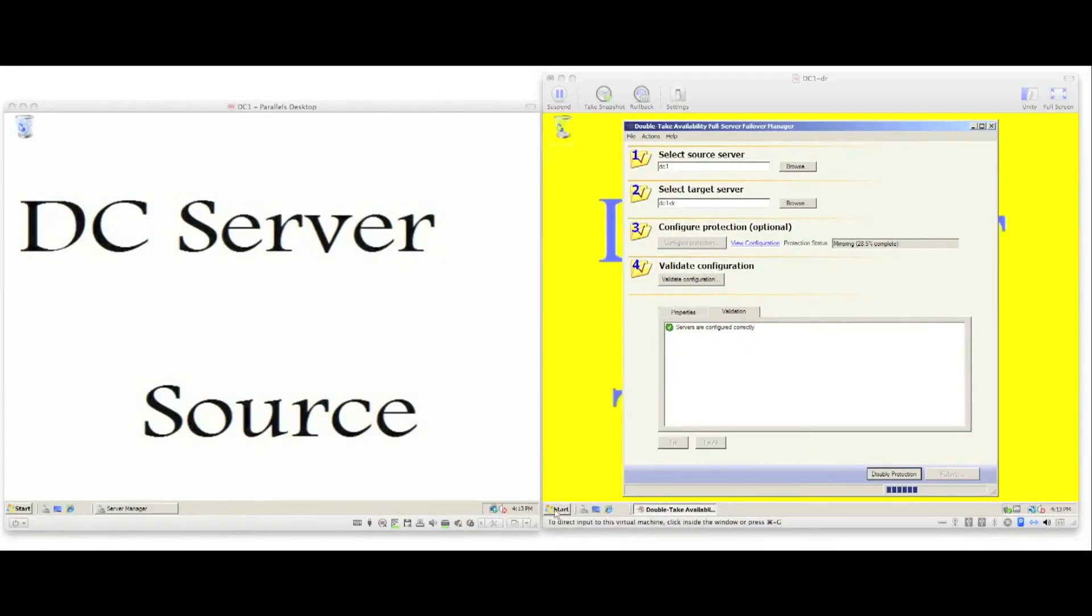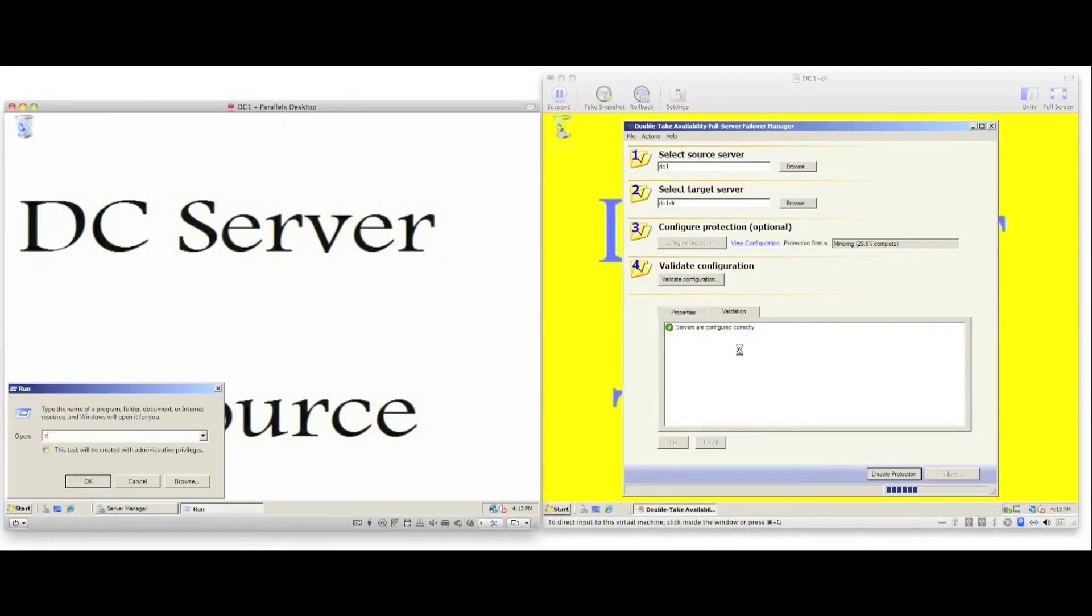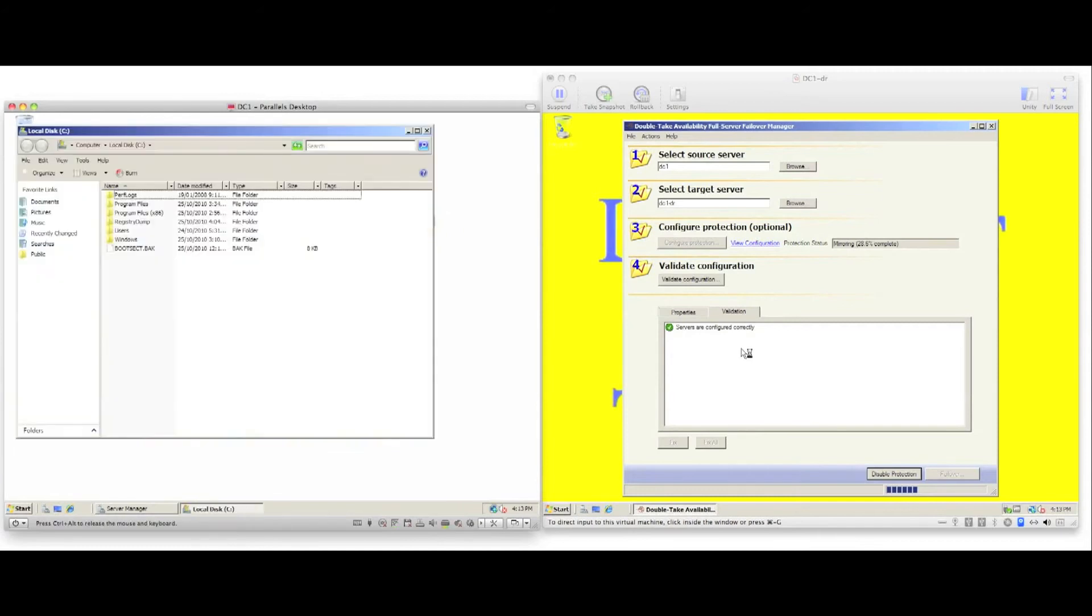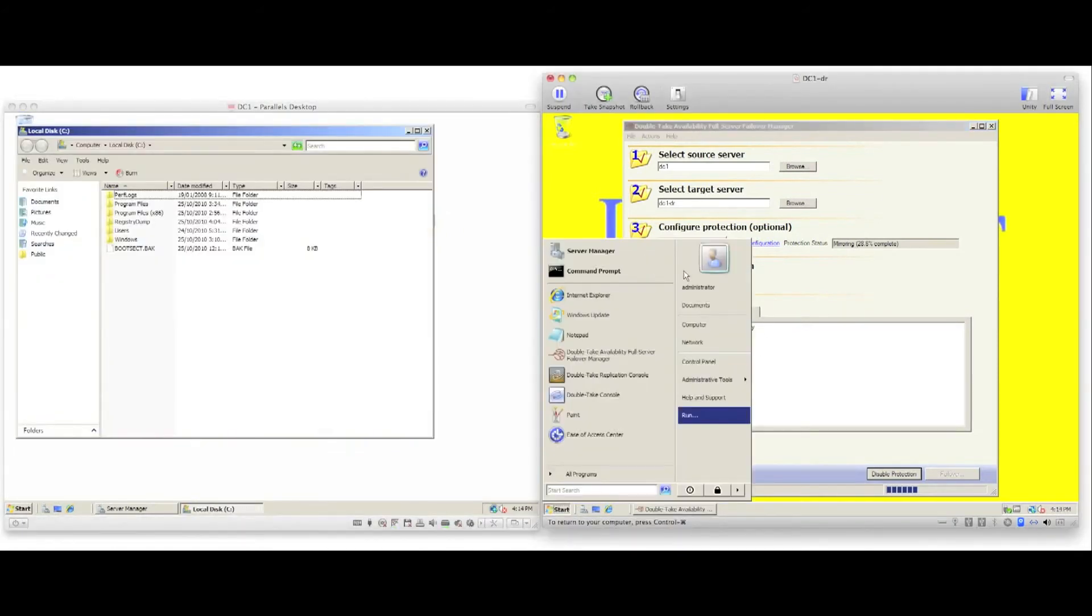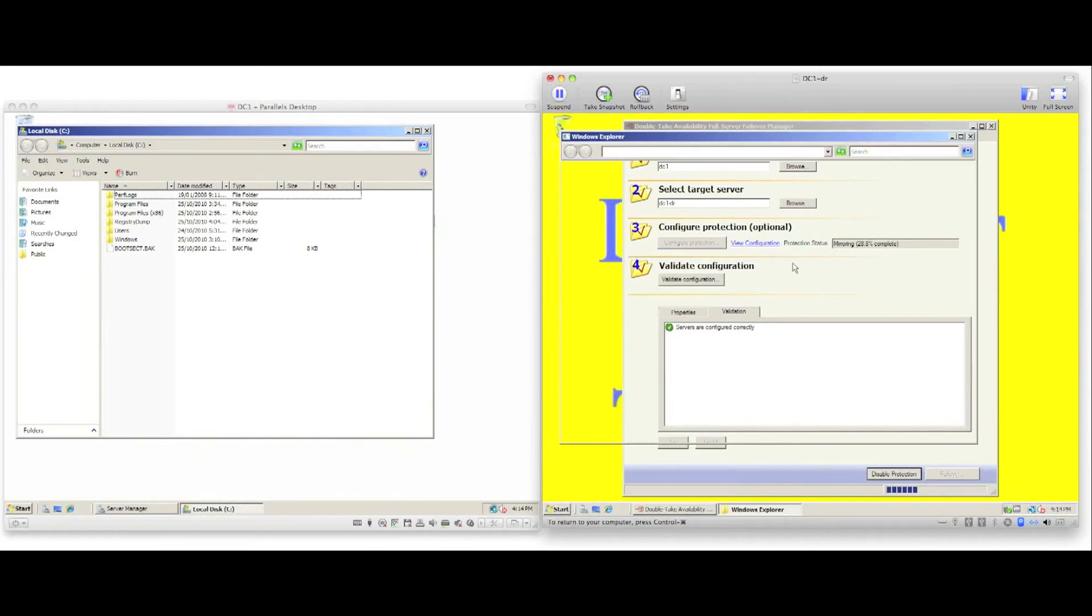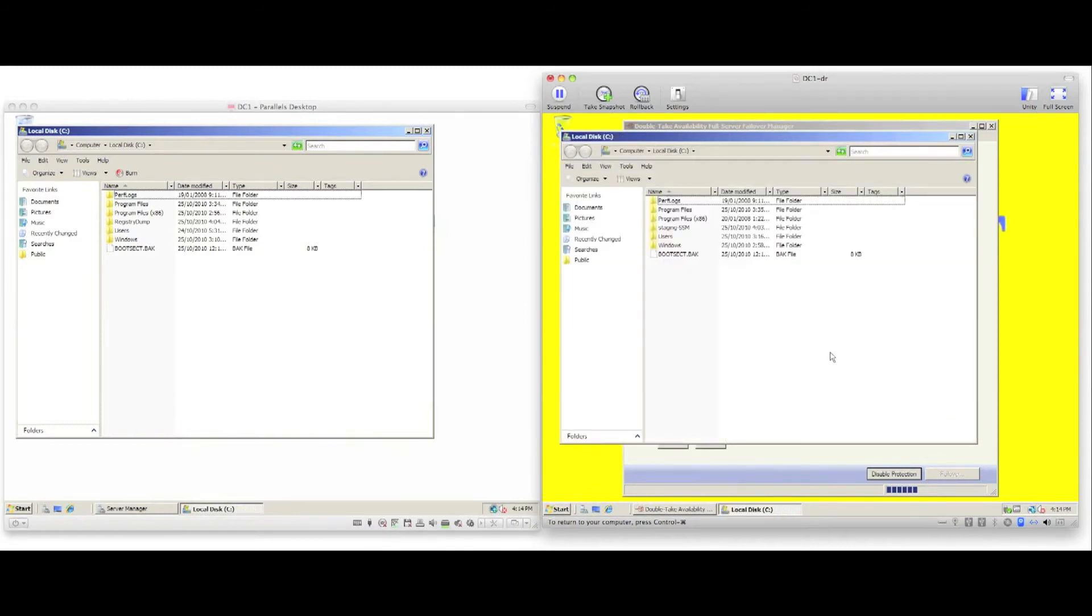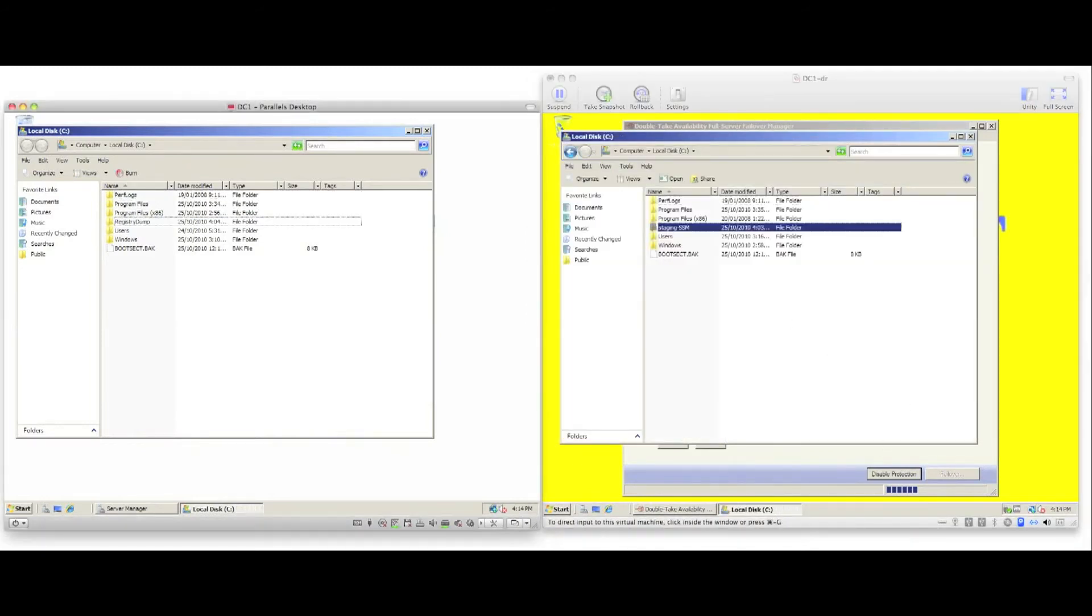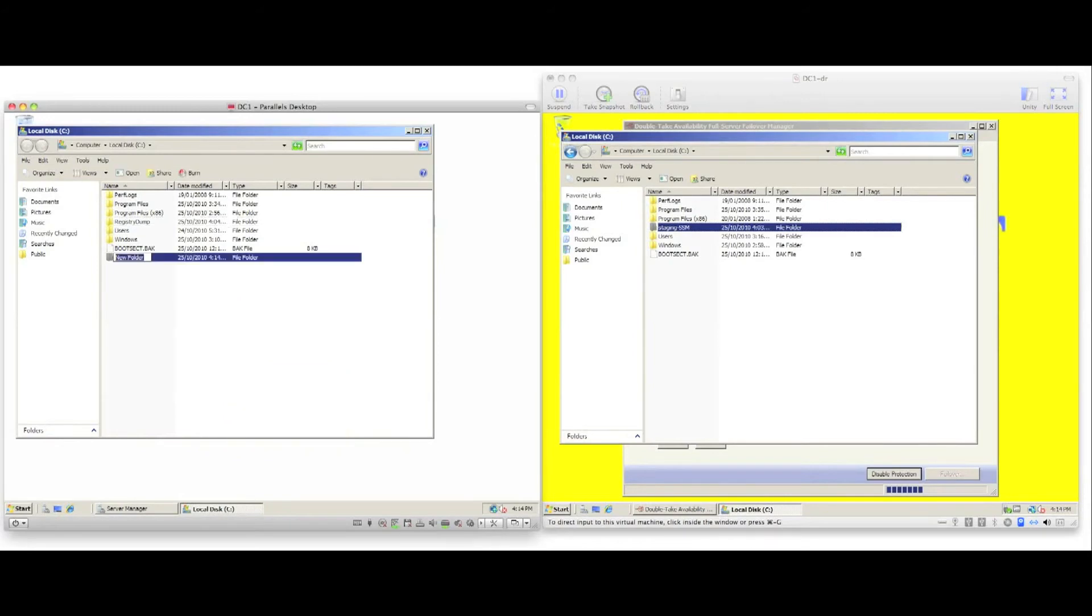While we wait for the initial mirror of the data to complete, I will demonstrate Doubletake's replication engine in action. I will use Windows Explorer on the source and target server, open the C drive, create a new folder on the source server, and we'll see the new folder appears immediately on the target server.